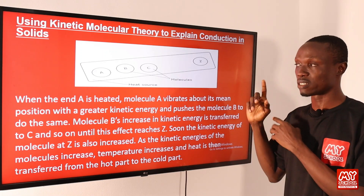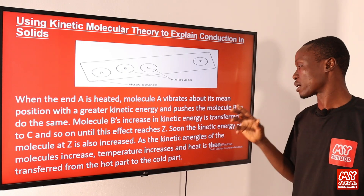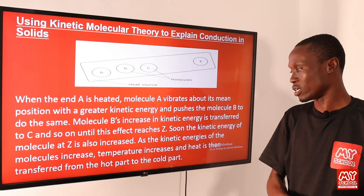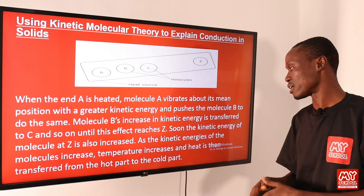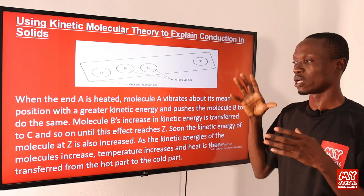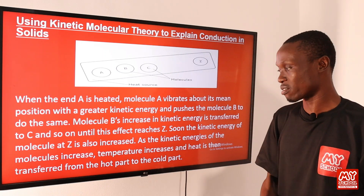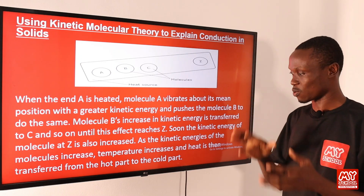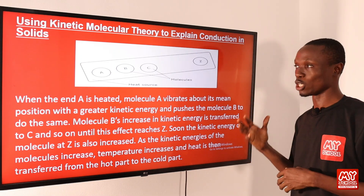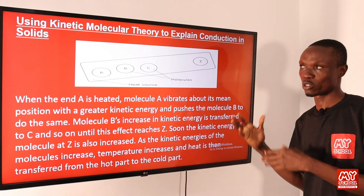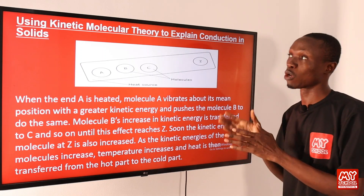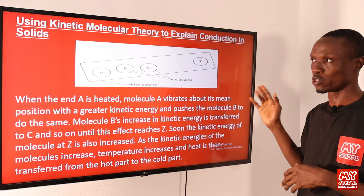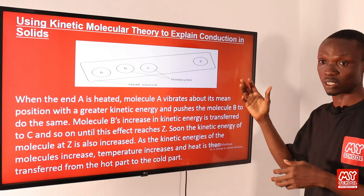Molecule B's increase in kinetic energy is then transferred to C, and so on until molecule Z. Soon the kinetic energy of molecule Z is also increased. As the kinetic energies of the molecules increase, temperature increases, and heat is transferred from the hot part to the cold part. That is a simple molecular explanation of conduction in solids.